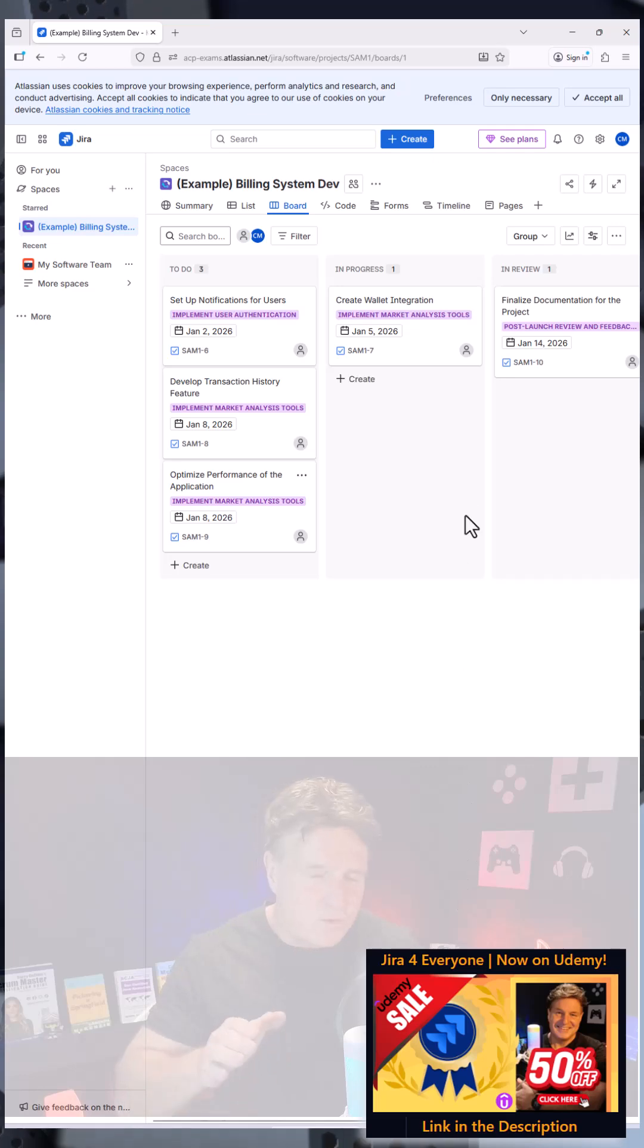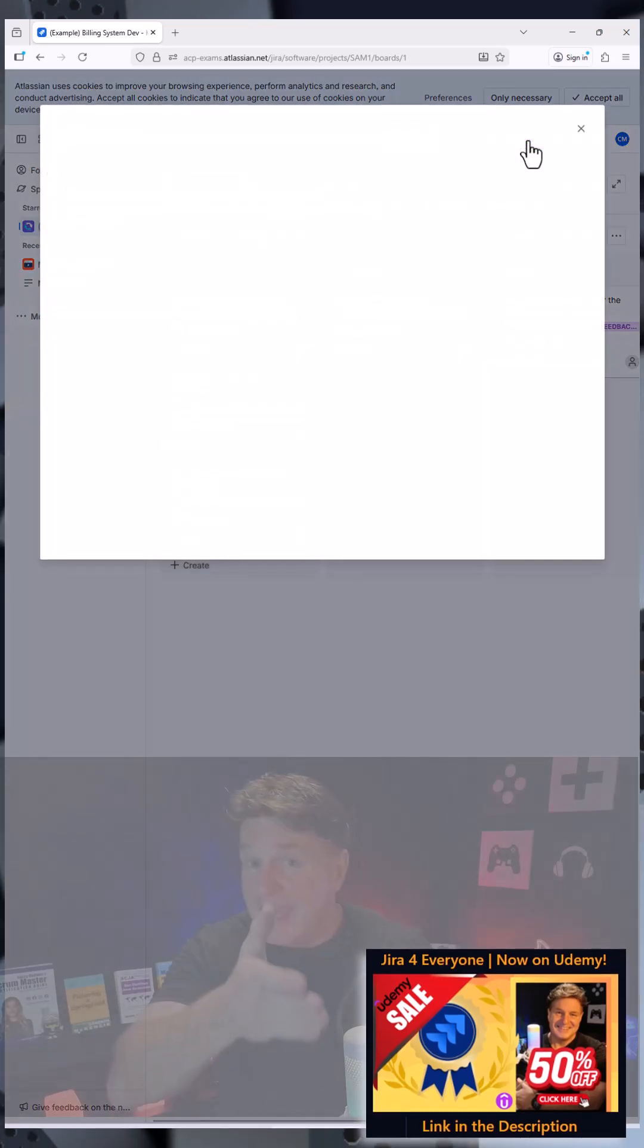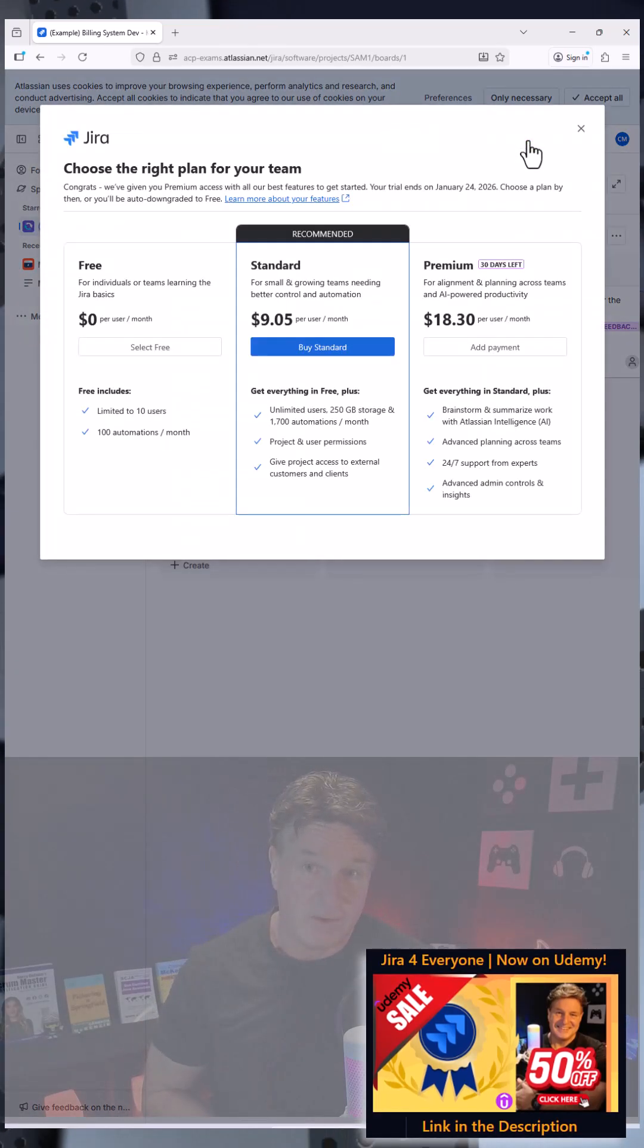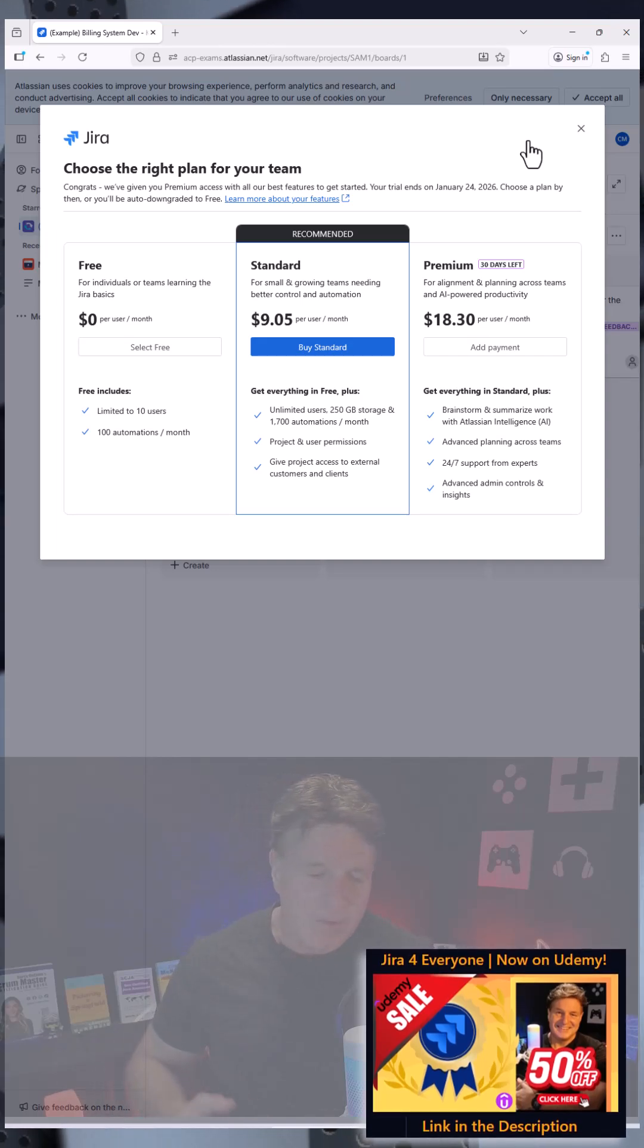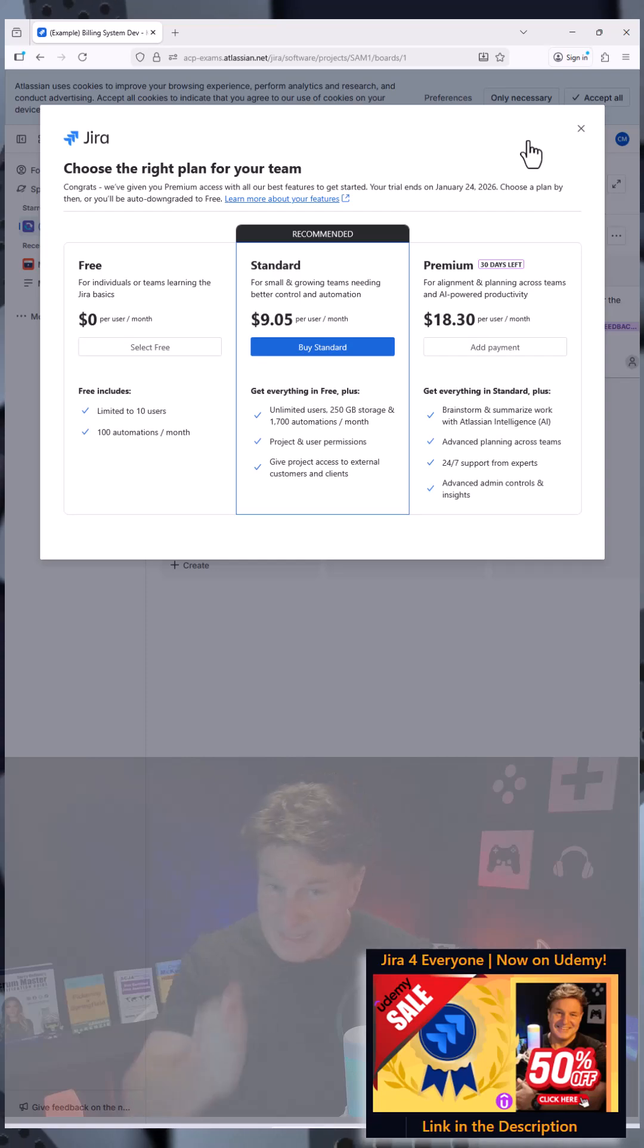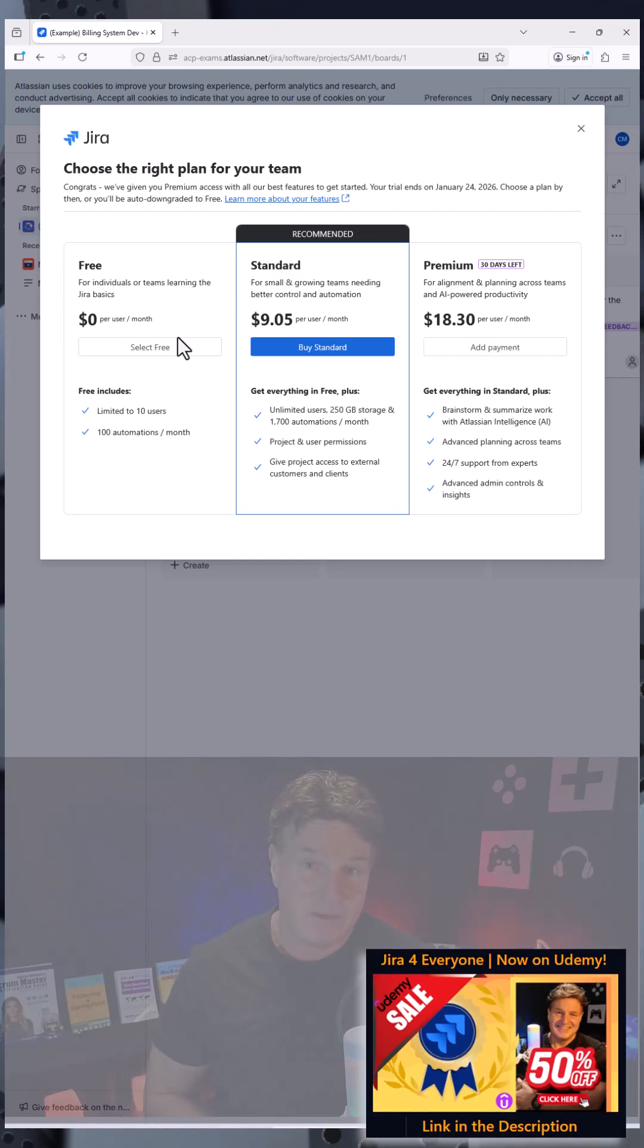Now people will often ask how much does this cost? And the standard edition is nine dollars per user American, but if you call me up I can get you discounts on that.